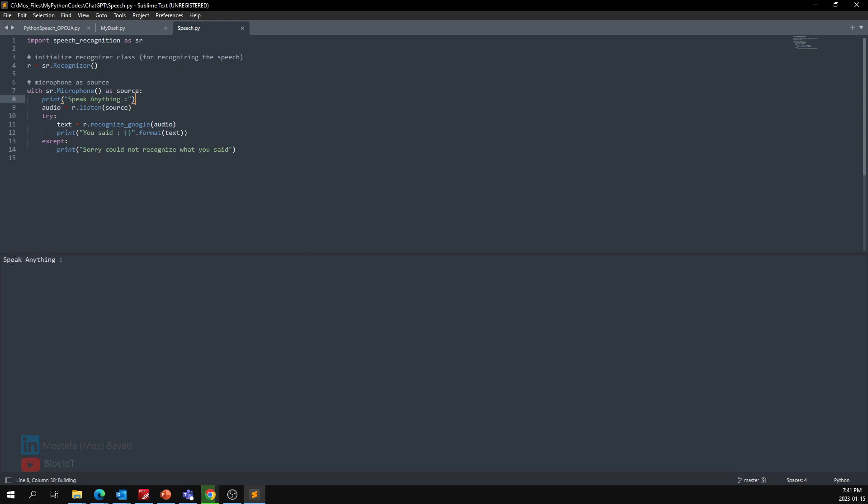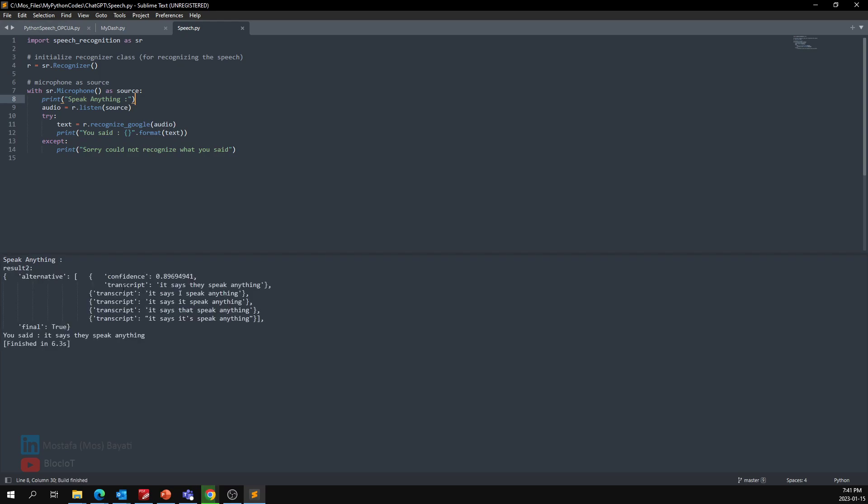Okay, let's just run the code. It says "speak anything." Oh, impressive! As you see here, it converted my speech to text and printed the result. I said "it says speak anything," so I'm just going to run it again and do another test.